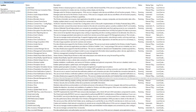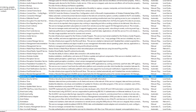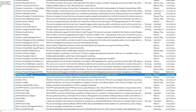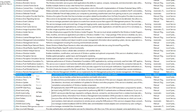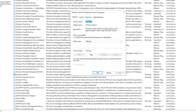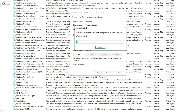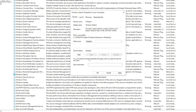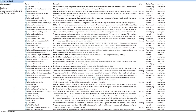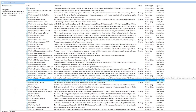Next, scroll down until you find Windows Search. Right-click, click Properties. Under Startup Type, select Disabled, then select Stop. Once that's stopped, select Apply and click OK.